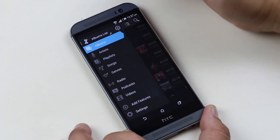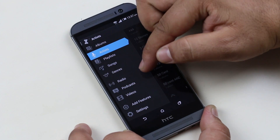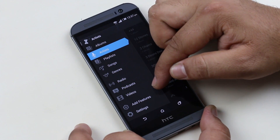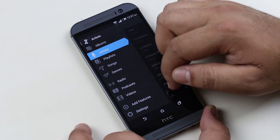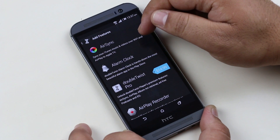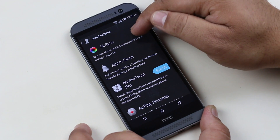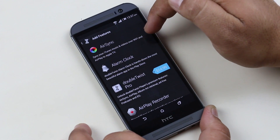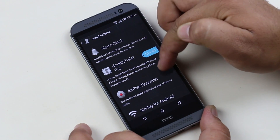There's a slider menu for going to artists, playlists, all songs, and genres. Below that you have online radio, podcasts, saved videos, and so on. There are also options to add features to this app, like AirSync for Apple — one of the coolest features that allows you to sync your media files from iTunes wirelessly — as well as an alarm clock and more.